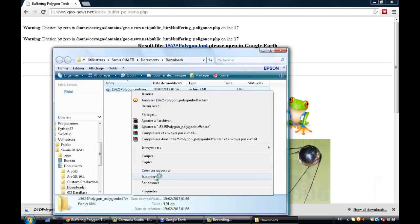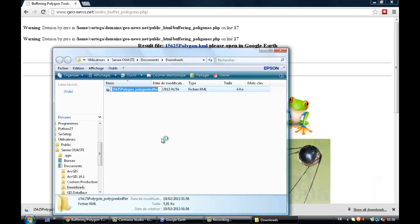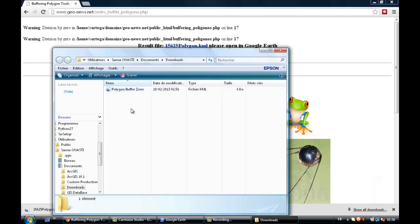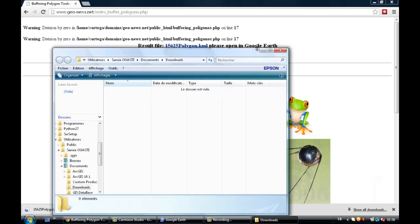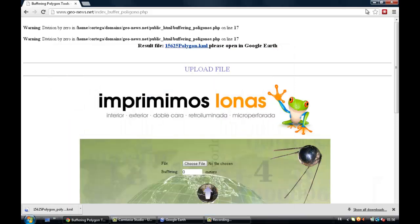You can just change the name of the file — polygon buffer zone. Put it on my desktop, so it's gonna be easier for me to open it on Google Earth.